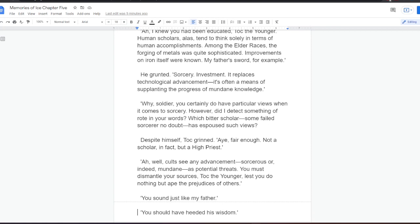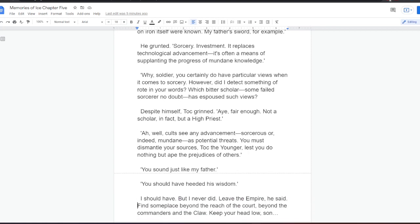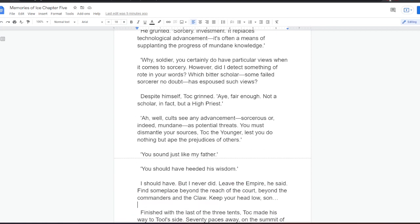Why, soldier, you certainly do have particular views when it comes to sorcery. However, did I detect something of rote in your words? Which bitter scholar, some failed sorcerer, no doubt, has espoused such views? Despised himself, Tock grinned. Aye, fair enough. Not a scholar, in fact, but a high priest. Ah, well, cults see any advancement, sorcerous or indeed mundane, as potential threats. You must dismantle your sources, Tock the Younger, lest you do nothing but ape the prejudices of others.